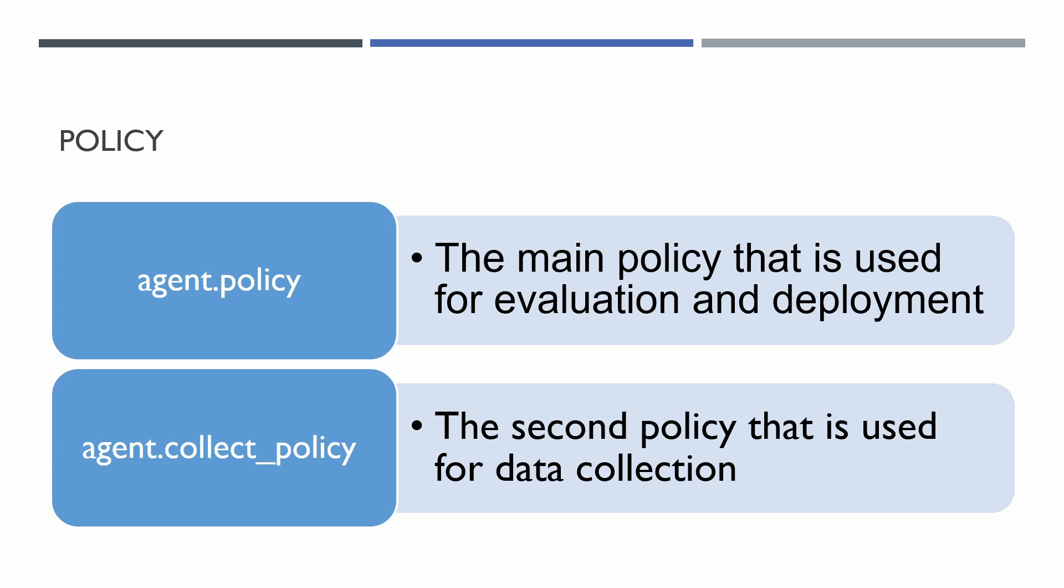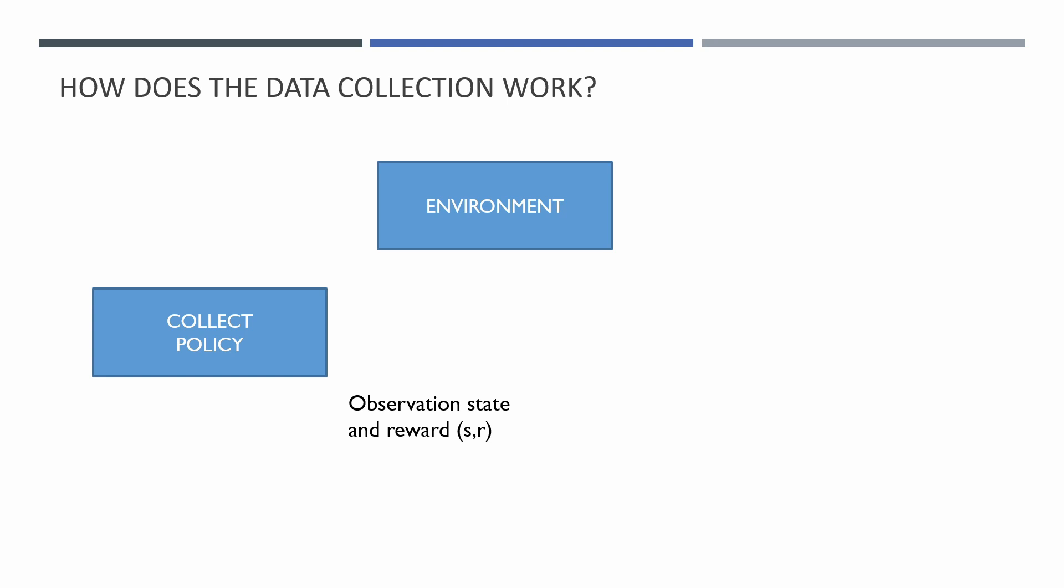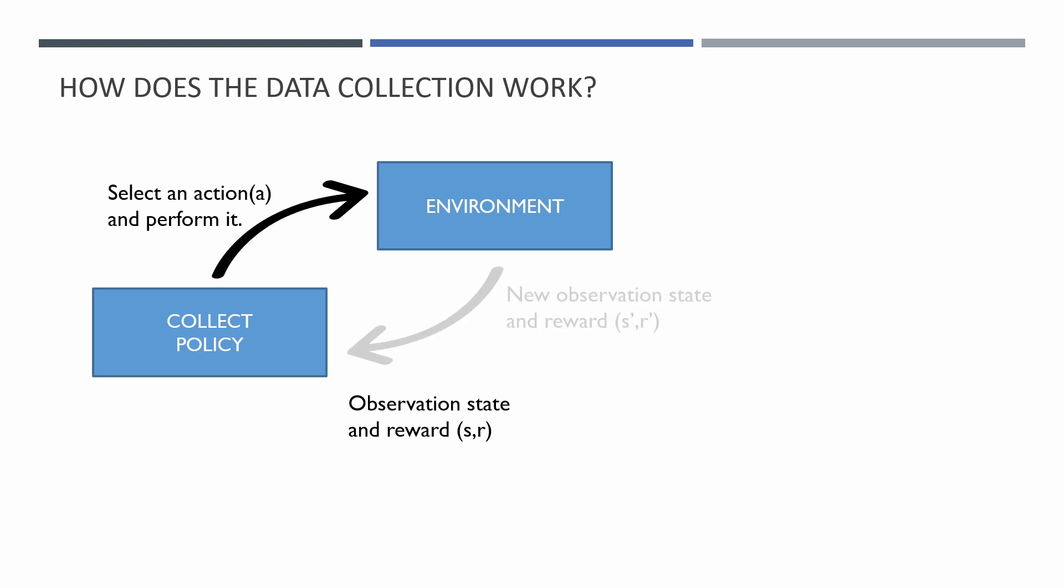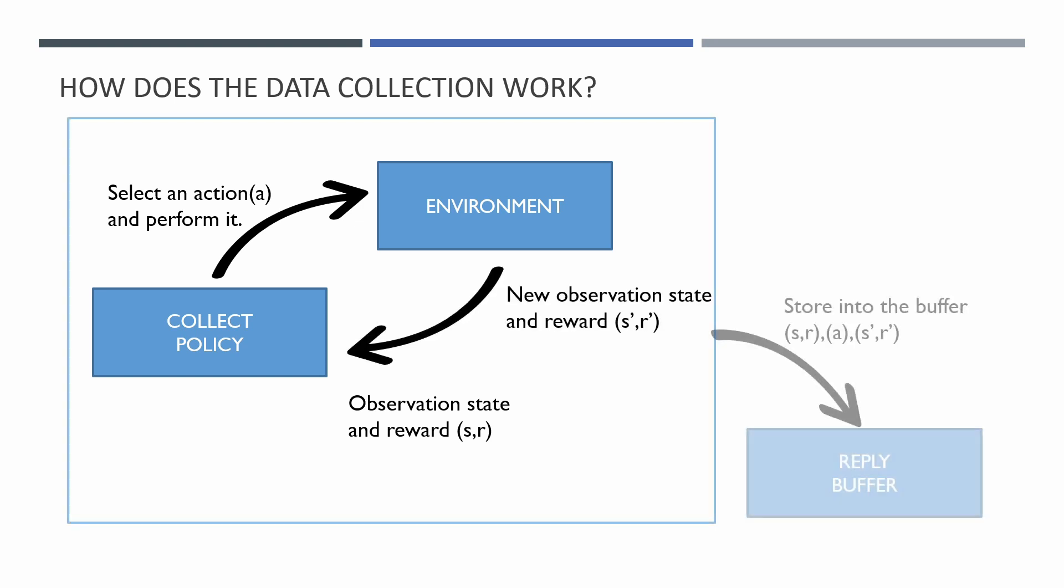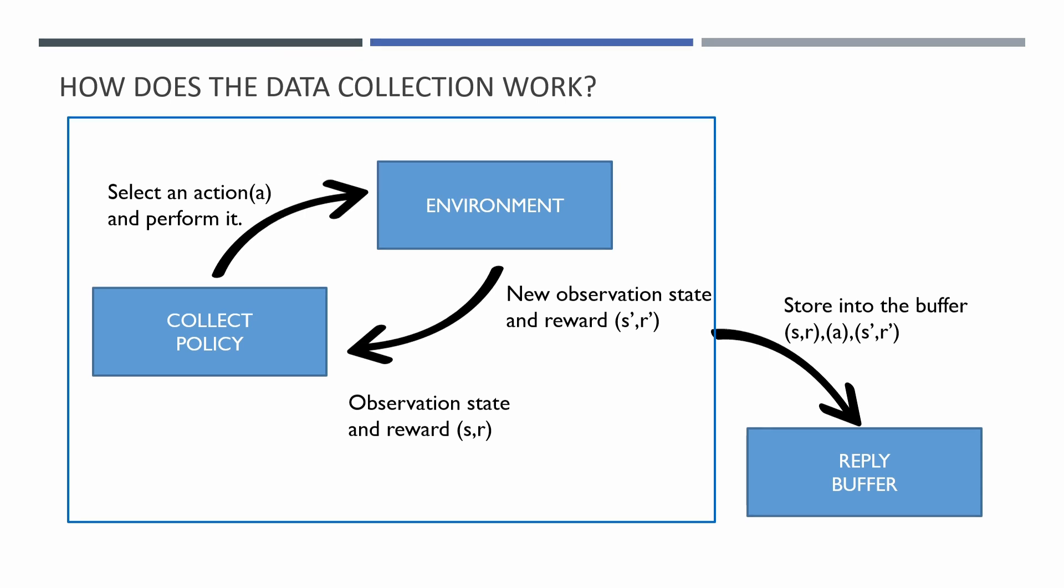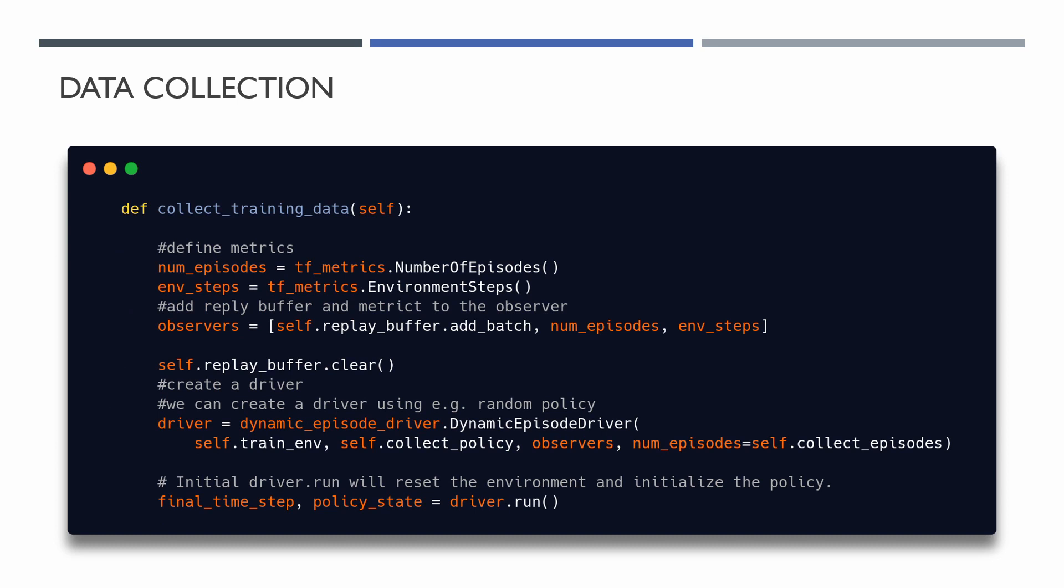How does the data collection work? We take the current state and choose a connection. Then we receive the next state and reward, and we store all this information in a buffer. So one step data called trajectory. We collect so many steps or episodes as we need for one training cycle. This common pattern for data collection is already implemented in TensorFlow agent as a driver. We will use here dynamic episode driver for collecting complete episode. With this driver we will collect the step until the end of the episode.